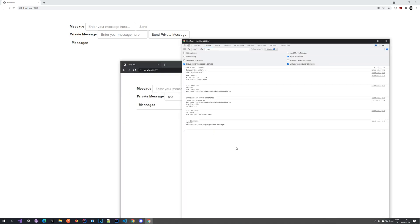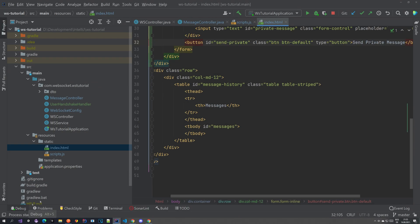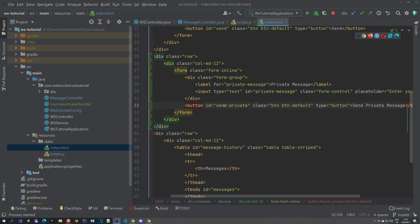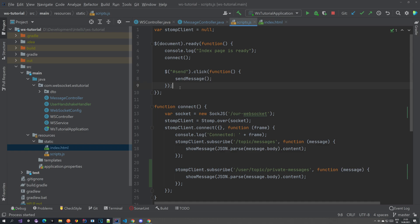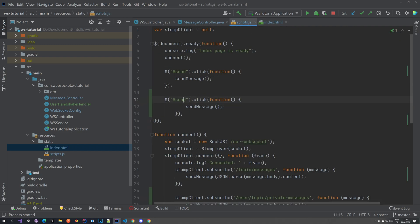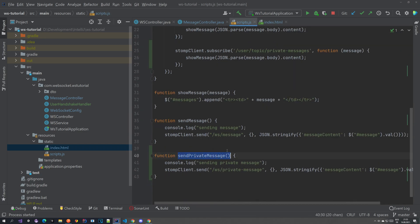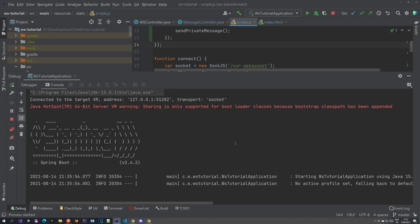Looking at the subscription — user topic private messages — that seems fine. We have a destination and we are subscribing, but the message isn't being sent. We didn't hook up the send method. In the script, we see sendMessage is tied to the 'send' button, but we created a button called 'send private' that needs to call sendPrivateMessage, not sendMessage. Let's fix that and restart the application.